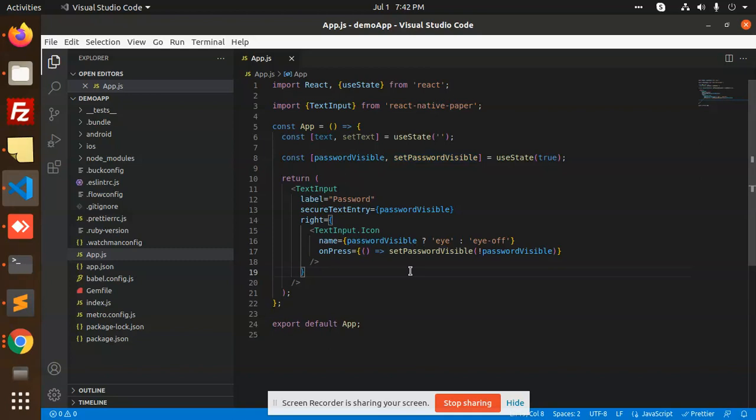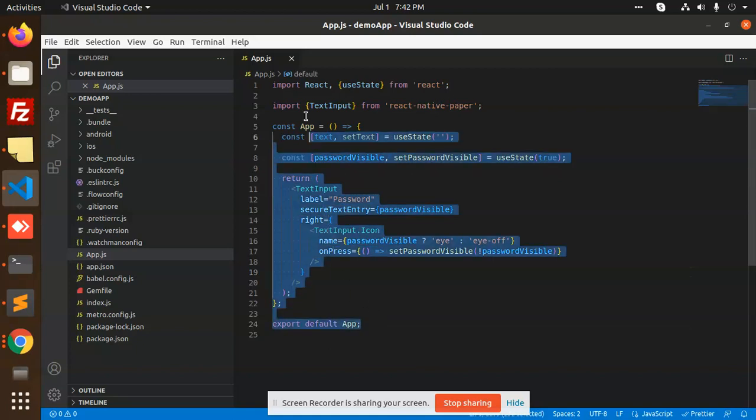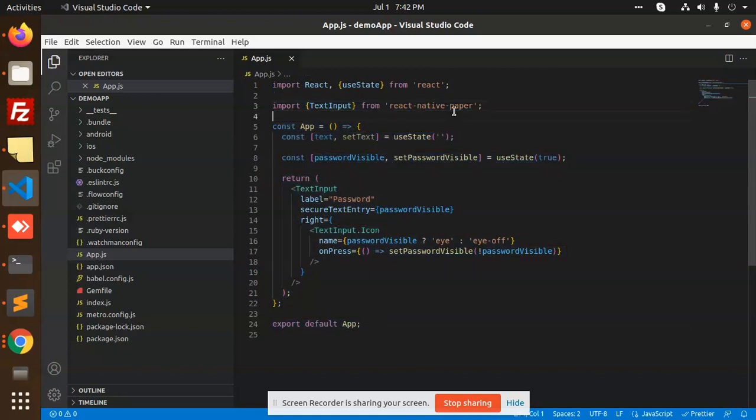But why use a plugin when we're already using React Native Paper? You can use this very simple approach to show and hide the password in React Native.